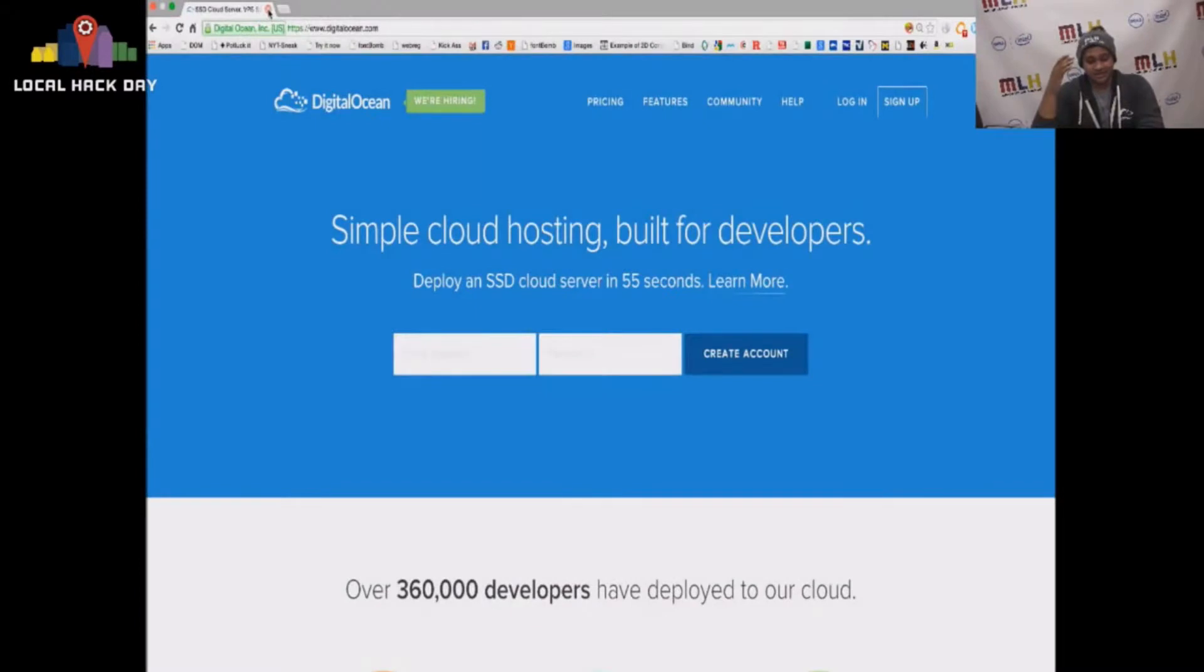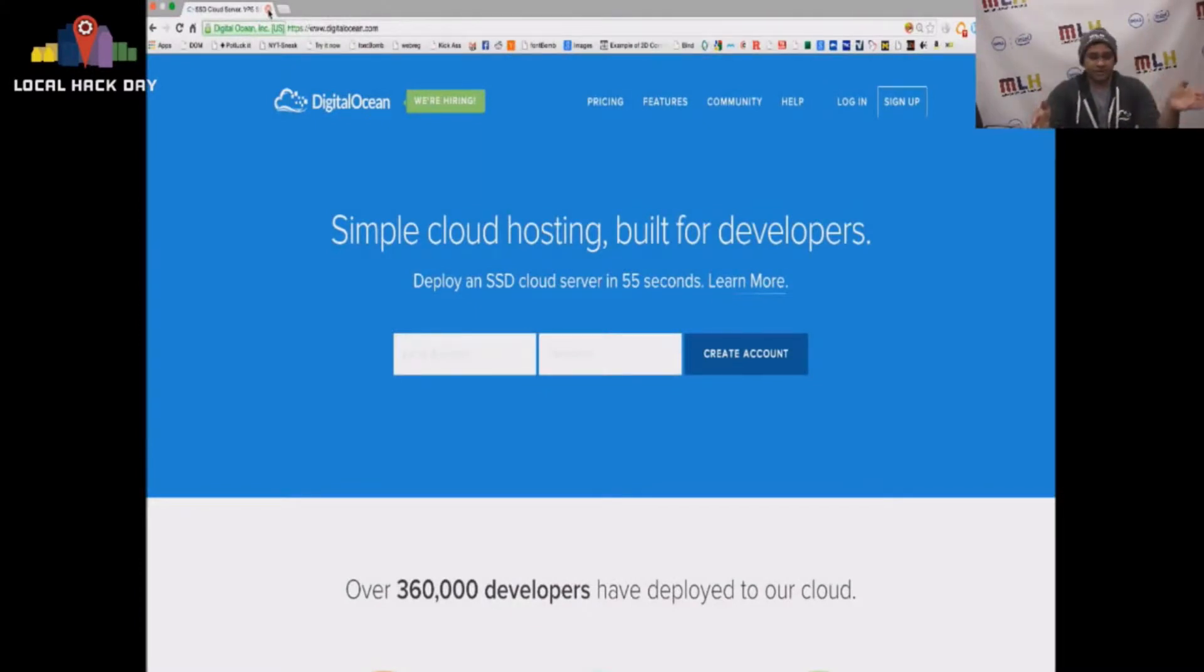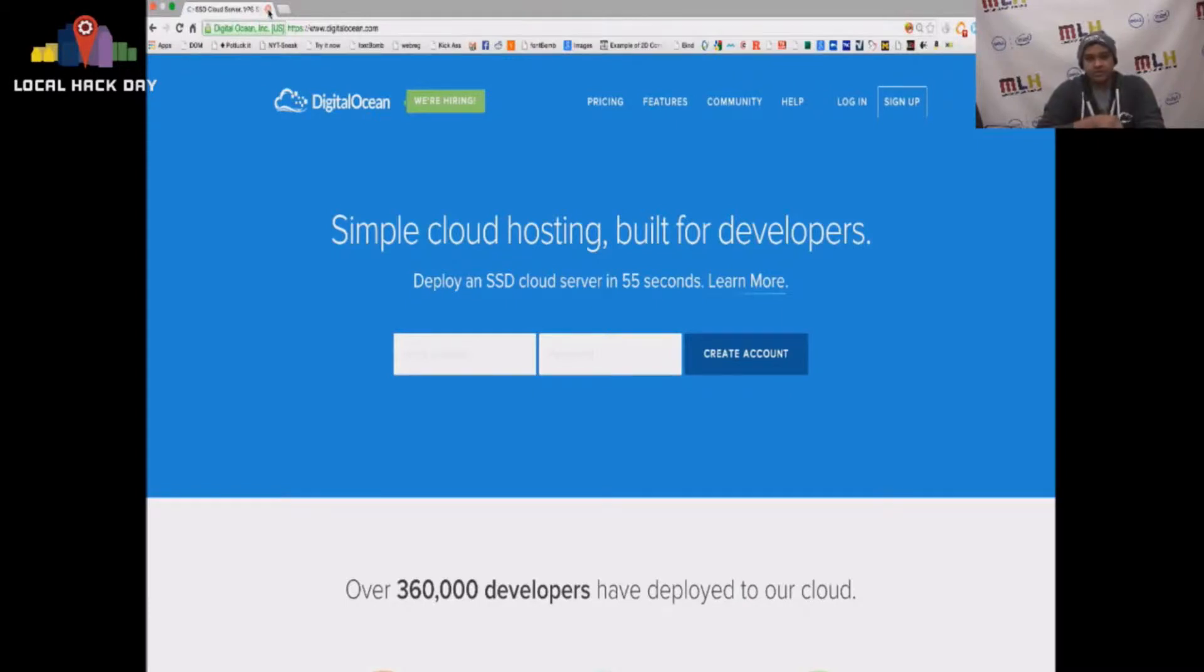So I work with DigitalOcean. DigitalOcean is a really easy way to host your application. You can deploy and run a cloud-based server in 55 seconds and I'm going to show you just how easy that is to do.